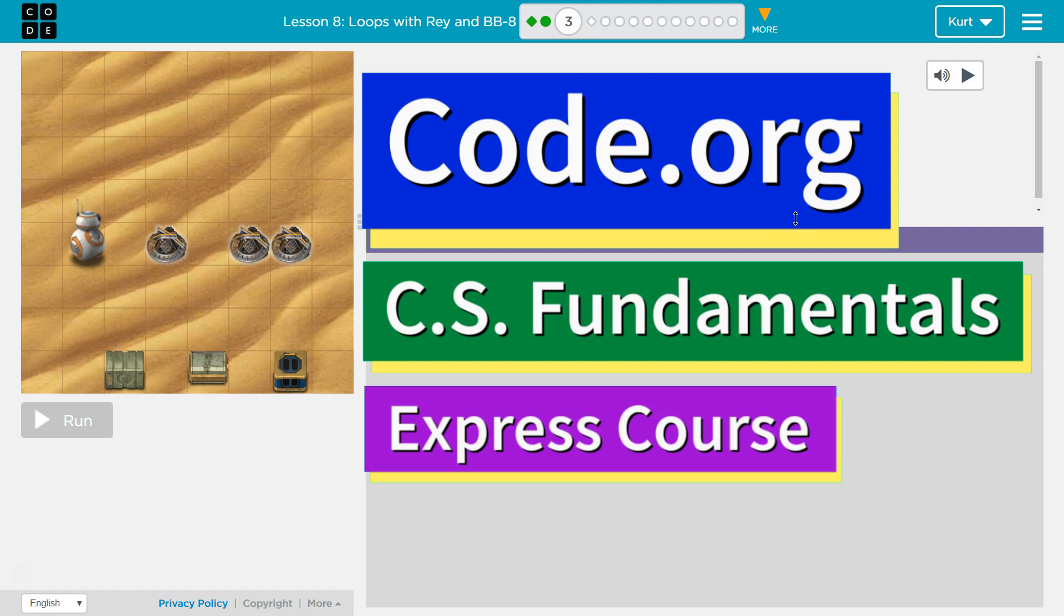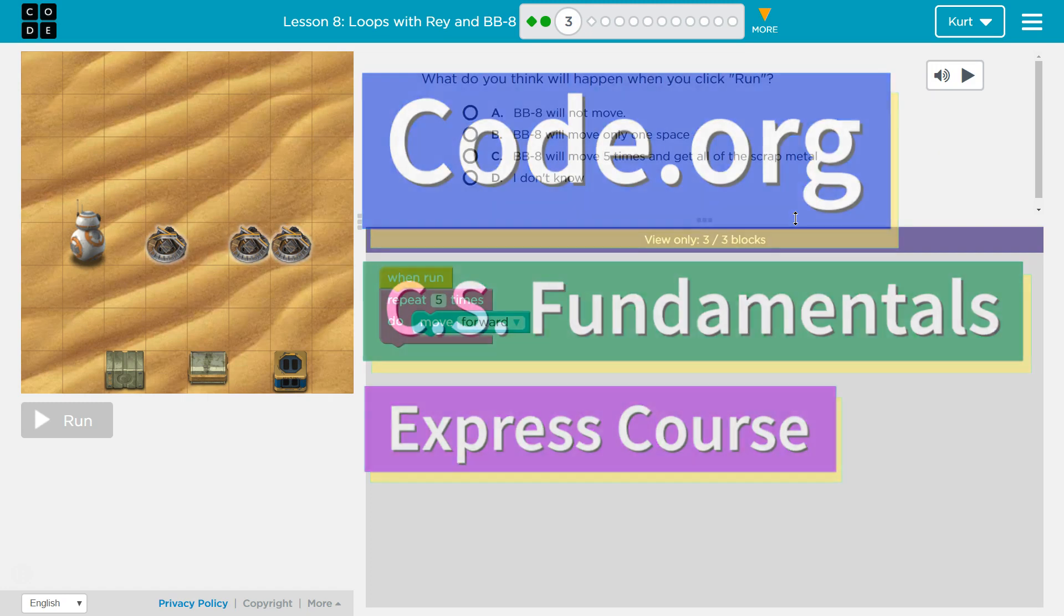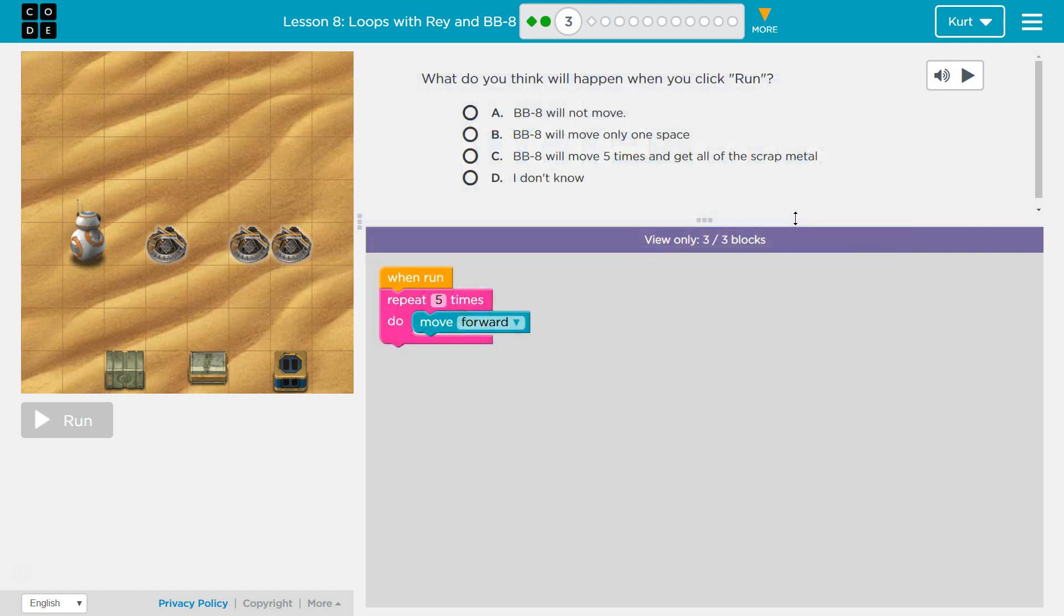This is Code.org. I'm currently working on CS Fundamentals Express course. I'm on Lesson 8, Loops with Ray and BB8, Puzzle 3.